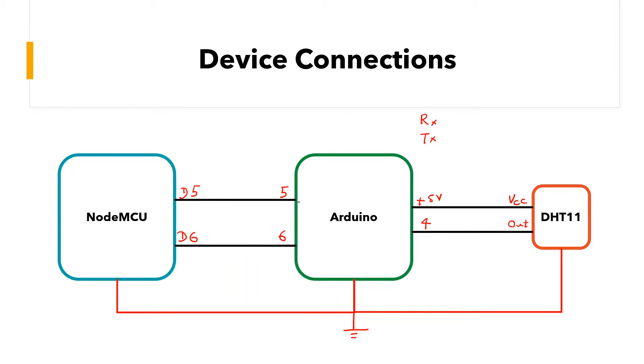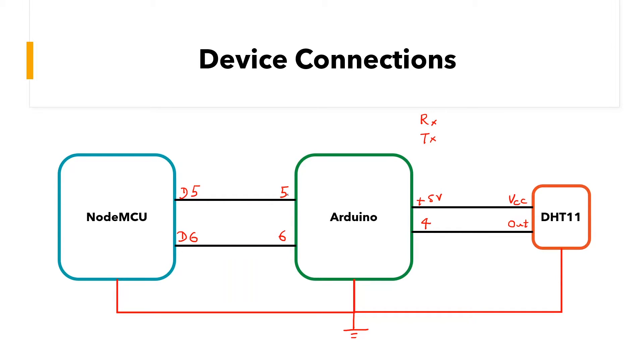Now, these pins have to be assigned as receiving RX and transmitting TX pins. How you want to assign them is up to you. But what you should remember is that they should be opposite for the NodeMCU and Arduino. What I mean by this is that if pin 5 is assigned as RX on the Arduino, then it should be assigned as TX on the NodeMCU and vice versa.